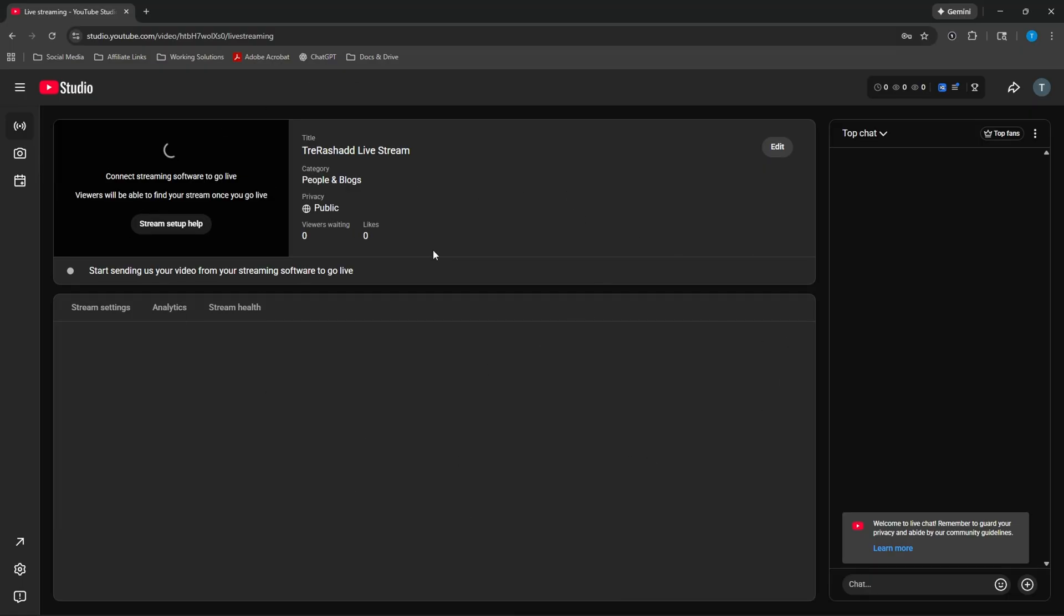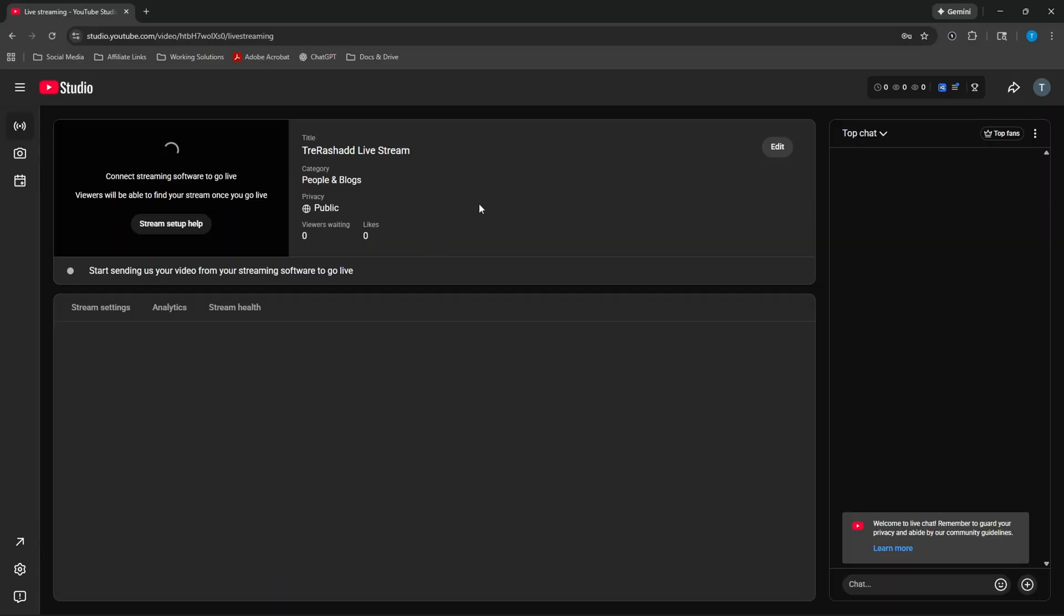And so from here, this is where you're now going to go ahead and set everything up, such as your title, your category, as to what game you're playing, as well as any type of information you want to put inside of your descriptions.